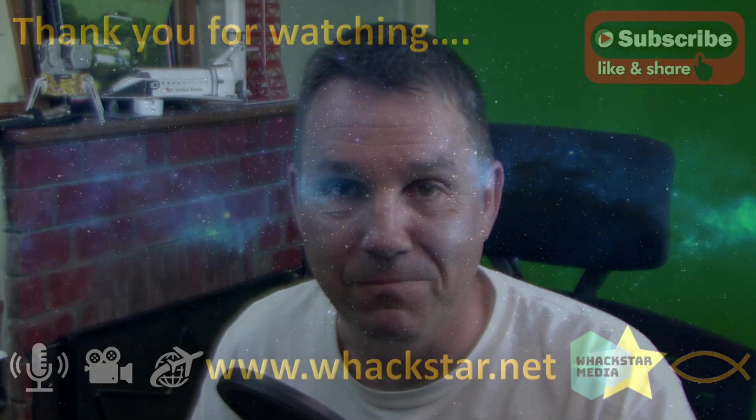Anyway, thanks so much for watching. Please do all of the things that YouTubers do: rate and subscribe. I look forward to bringing you more content in the not too distant future. Thanks for watching.